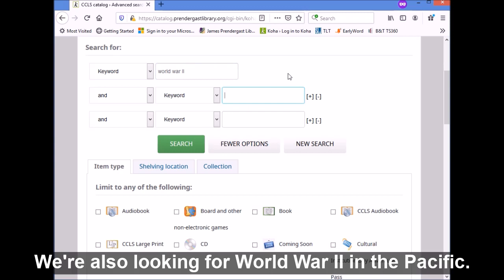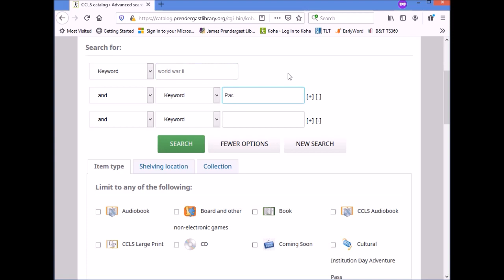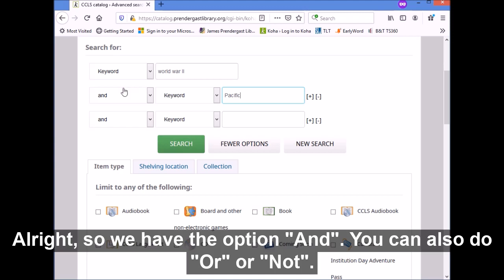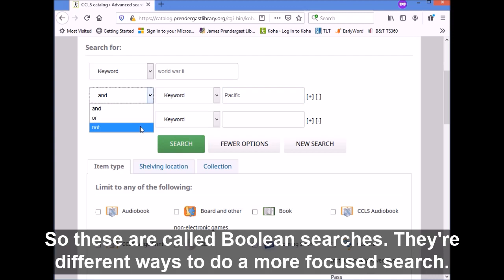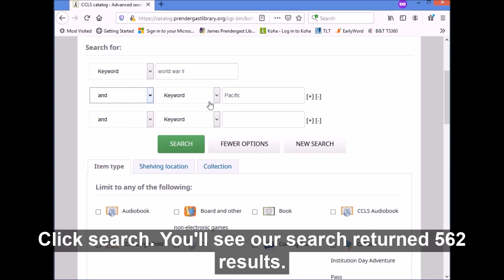We're going to start with searching World War II, but we're also looking for World War II in the Pacific. So we have the option AND. You can also do OR or NOT. These are called Boolean searches — they're different ways to do a more focused search.